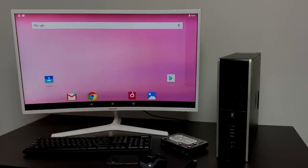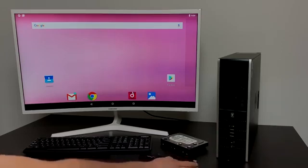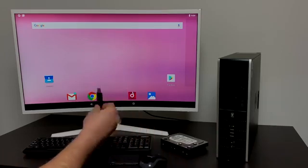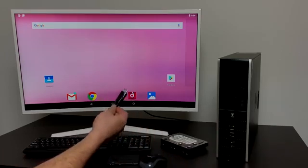I'm going to move over to my Windows PC. We're going to download Android x86 and get it flashed to the USB drive. Then we're going to move back over here to the PC we want to install it on and I'll show you how to install it. It's really simple to do.